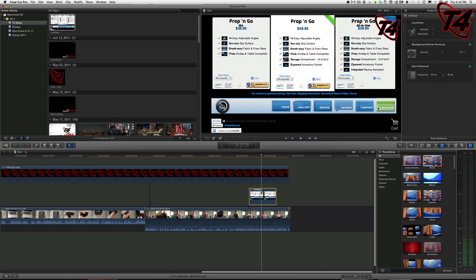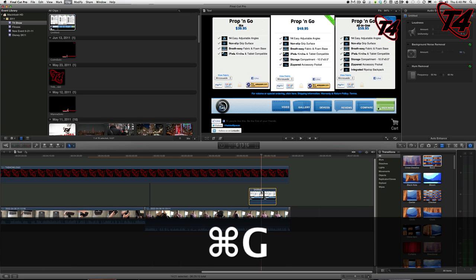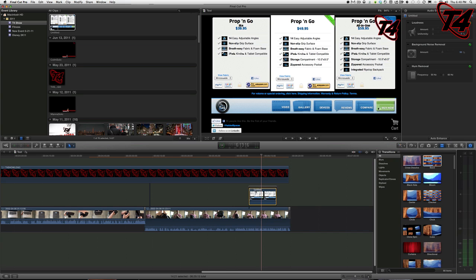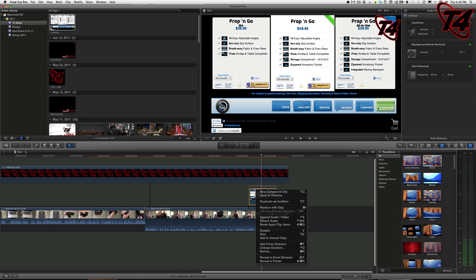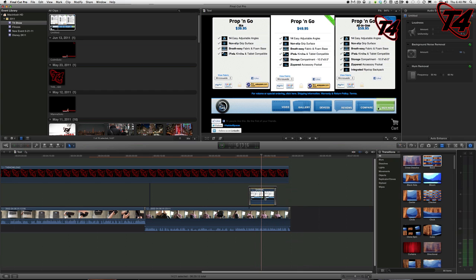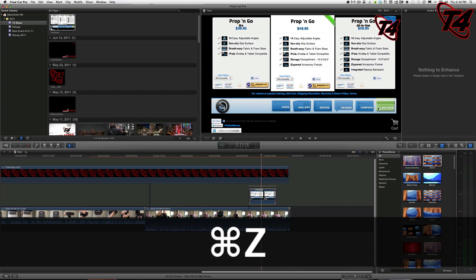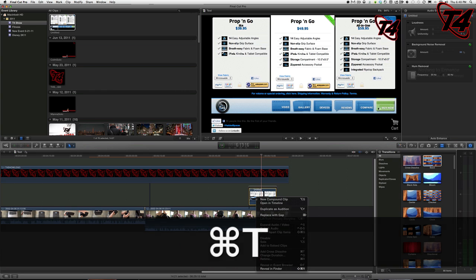Now what I'm going to do here is the same thing: Command+G. That creates the storyline, and then I'm just going to add a cross dissolve. I'm going to go Command+Z—I'm going to get to know these keystrokes. Command+T... let's see if that works. That didn't do it. Command+T... there we go.